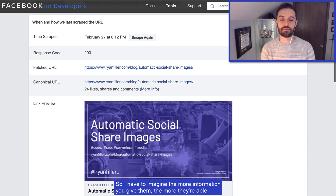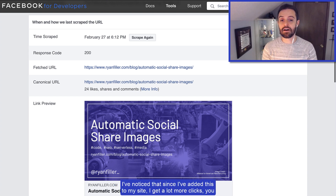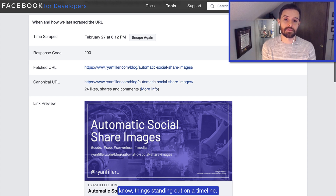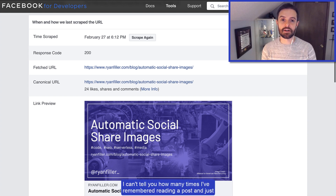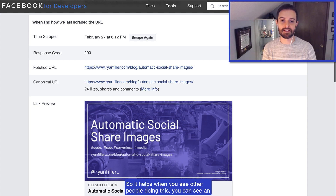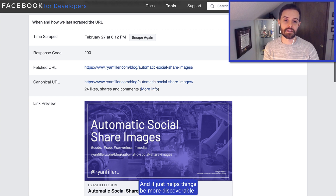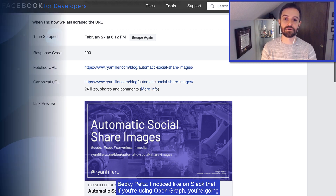It does contribute to SEO. The more information you give them, the more they're able to help people get to your content. Since adding this to my site, I get a lot more clicks — things standing out on a timeline. I can't tell you how many times I've remembered reading a post and scrolled and scrolled trying to find it again. Seeing an image that stands out just helps things be more discoverable.